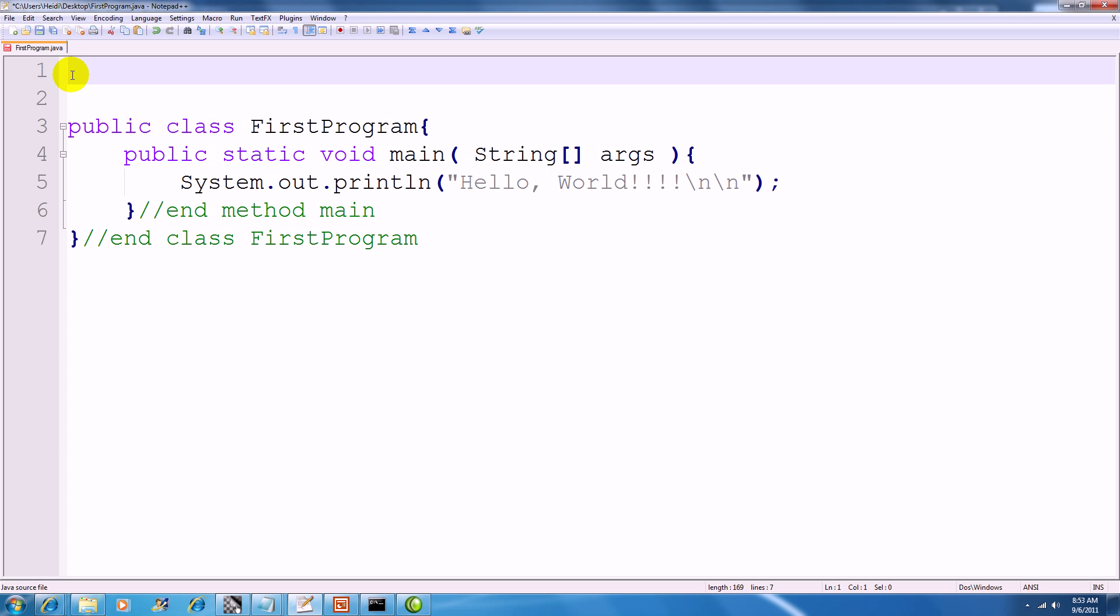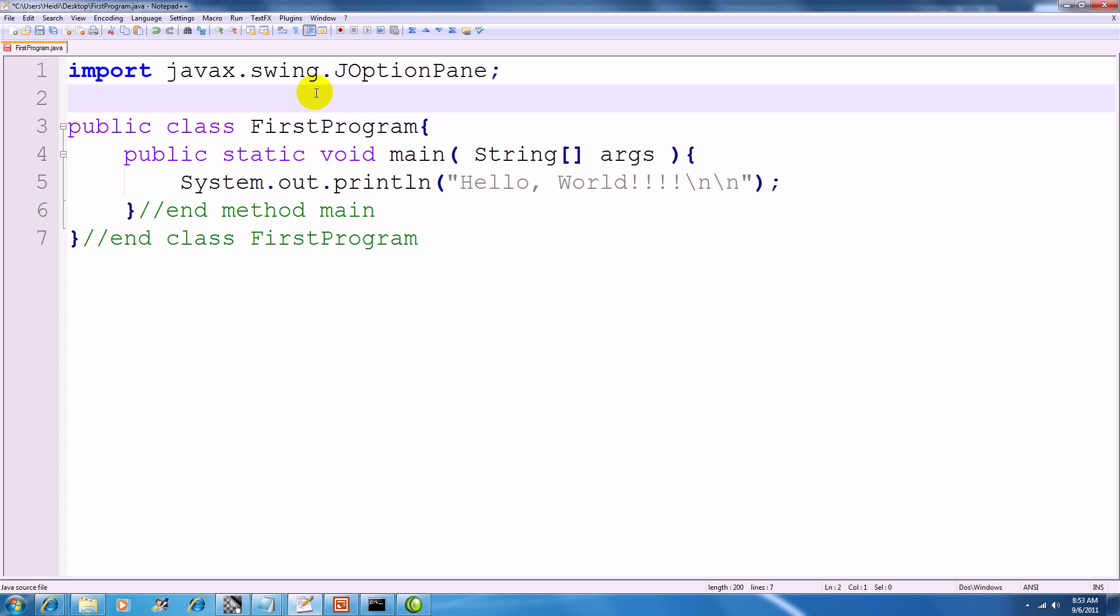First of all, you have to make sure that you import JOptionPane from your swing package.